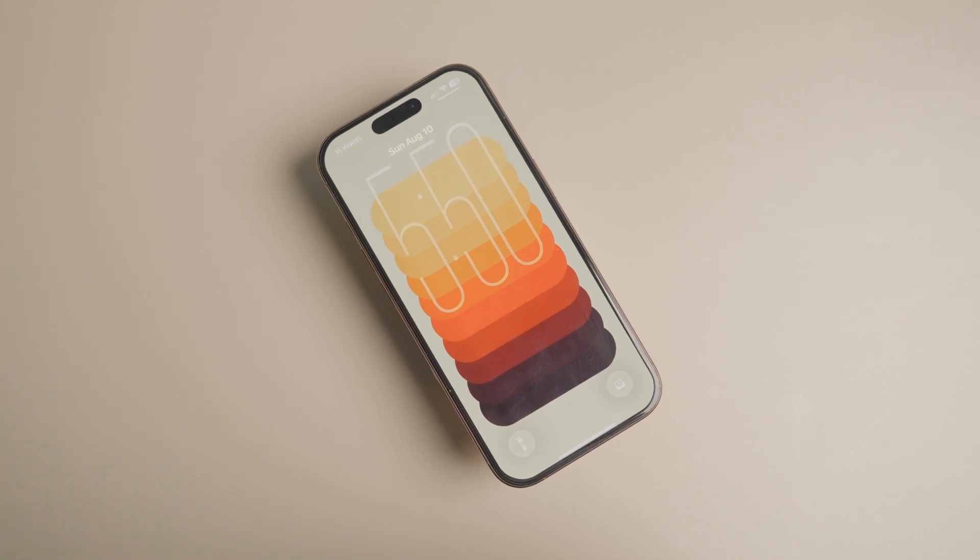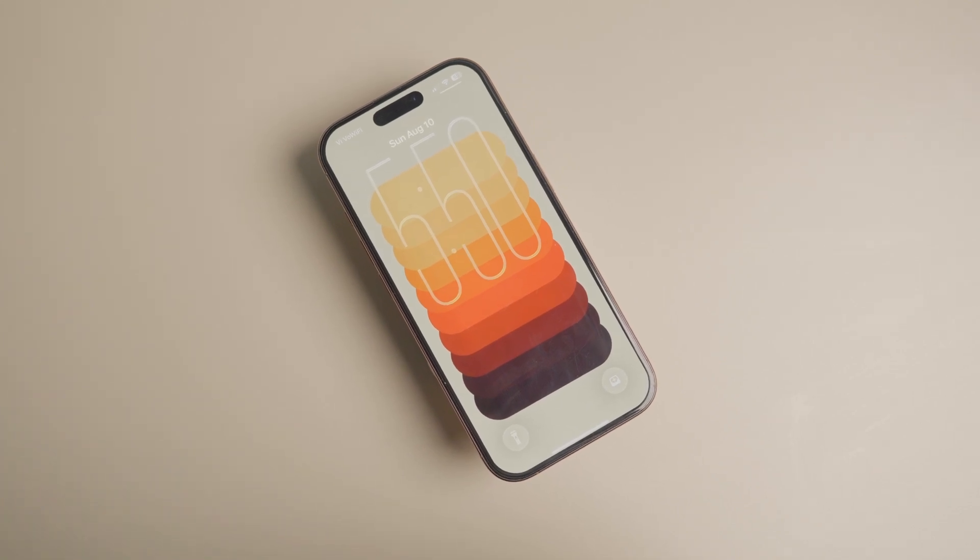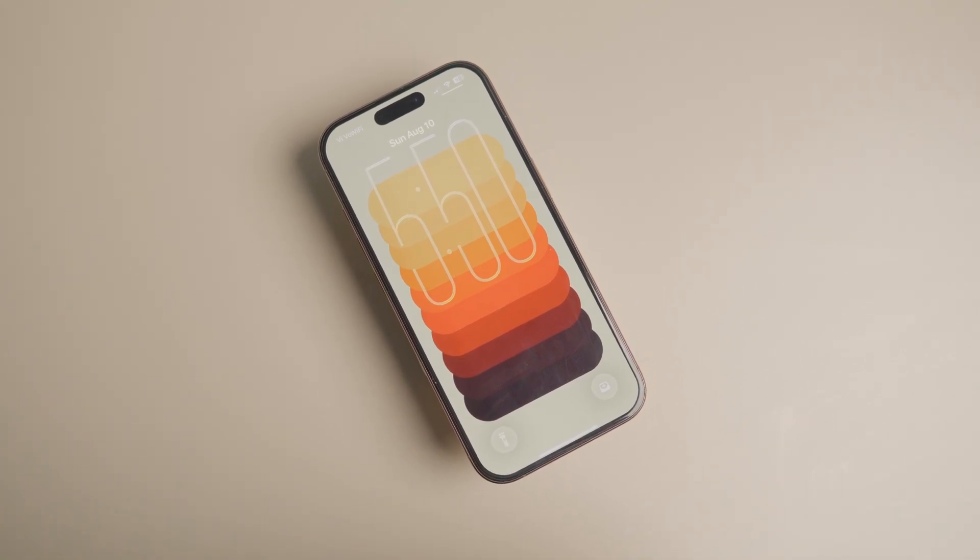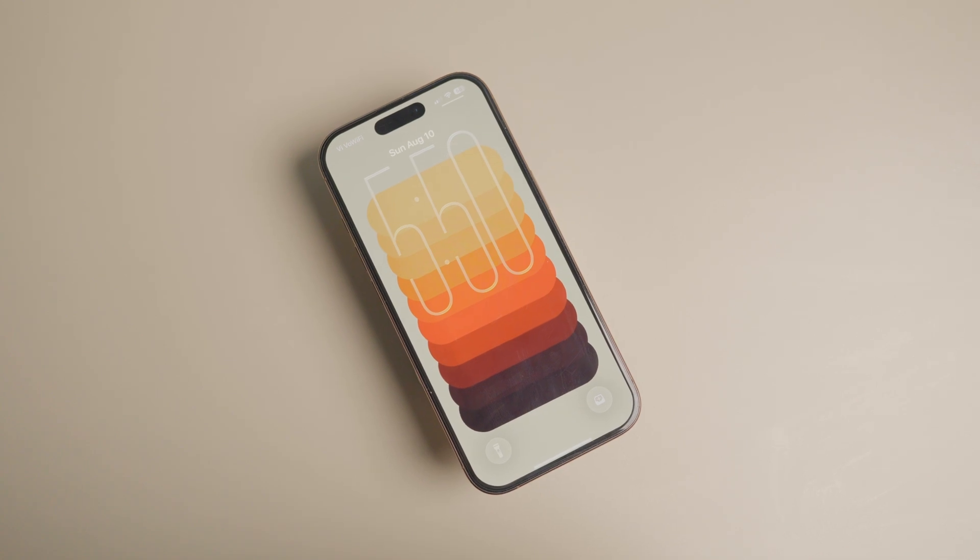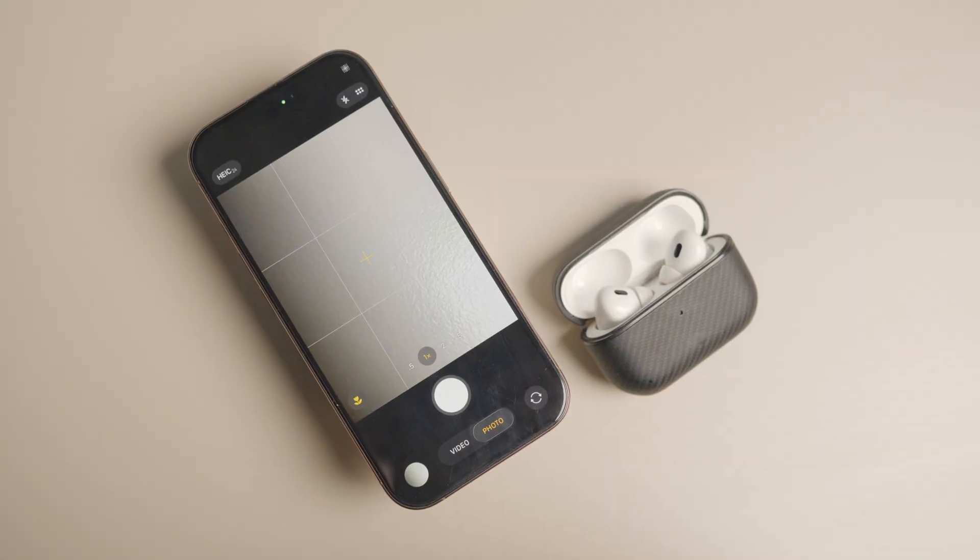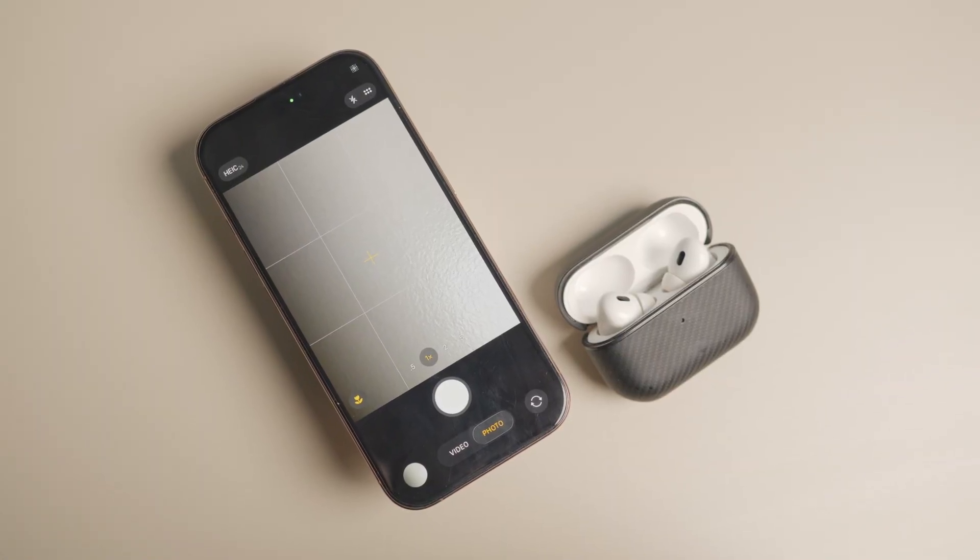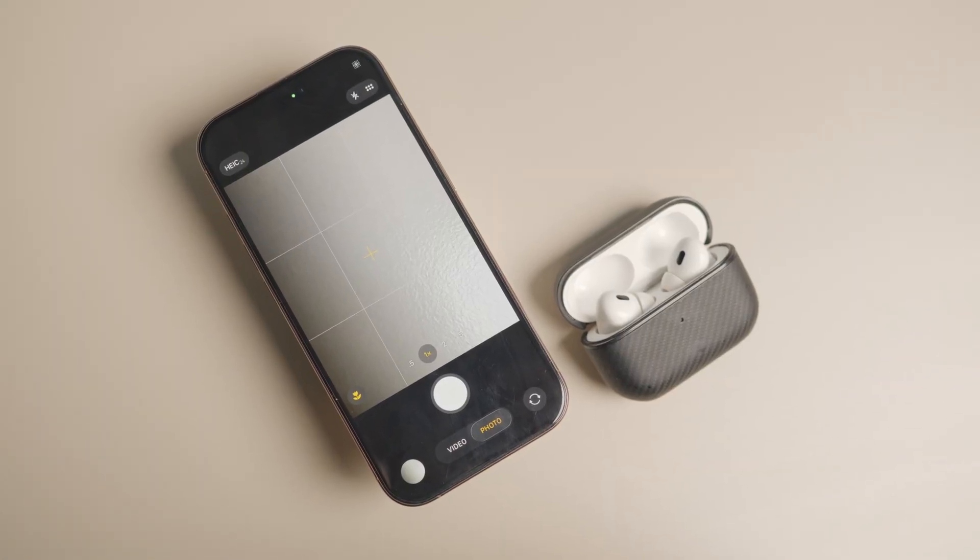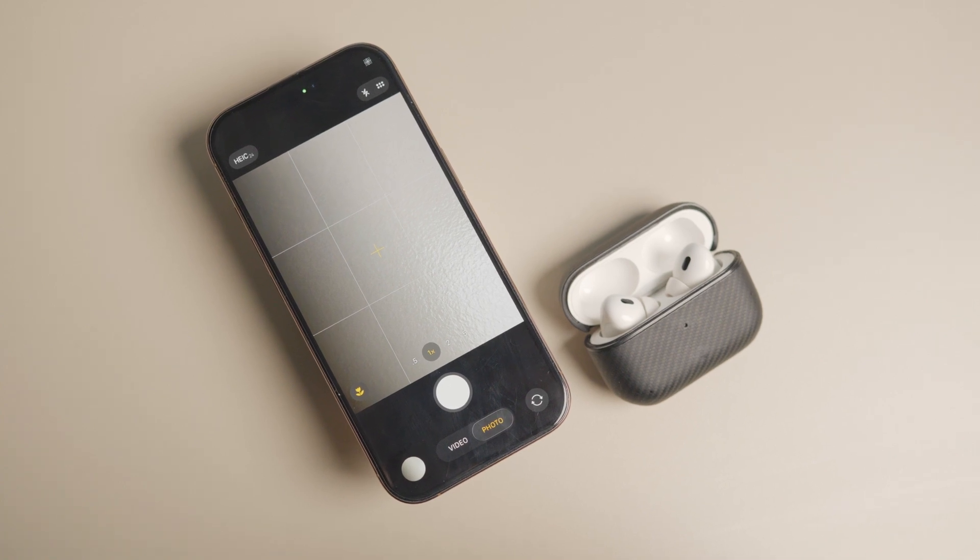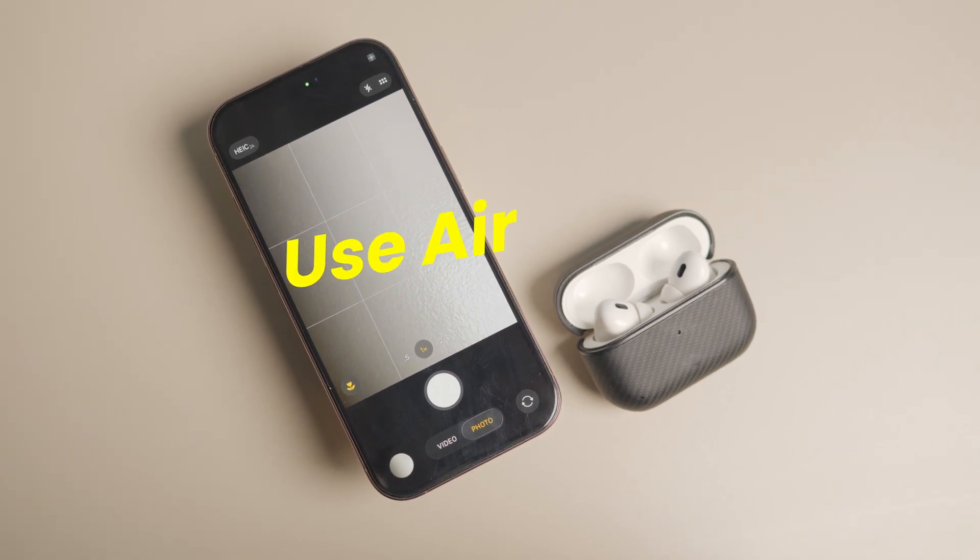iOS 26 is chock full of hidden features that enhance the user experience. One of my favorite hidden iOS 26 features is the ability to use AirPods as a remote camera shutter for iPhone. The feature works for both regular AirPods and AirPods Pros.